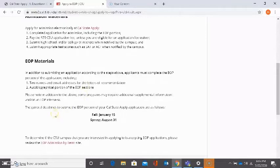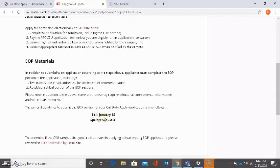The general deadlines to submit the EOP portion of your Cal State Apply application are as follows. For fall, January 15th of that year, and for spring, August 31st of the year prior.